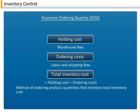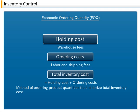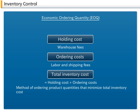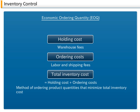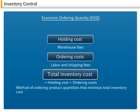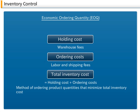Inventory control costs can be divided into two types: inventory holding costs, such as warehouse fees, and ordering costs, such as labor and shipping fees that result from orders and purchases. These are collectively referred to as total inventory cost, which equals holding cost plus ordering cost.